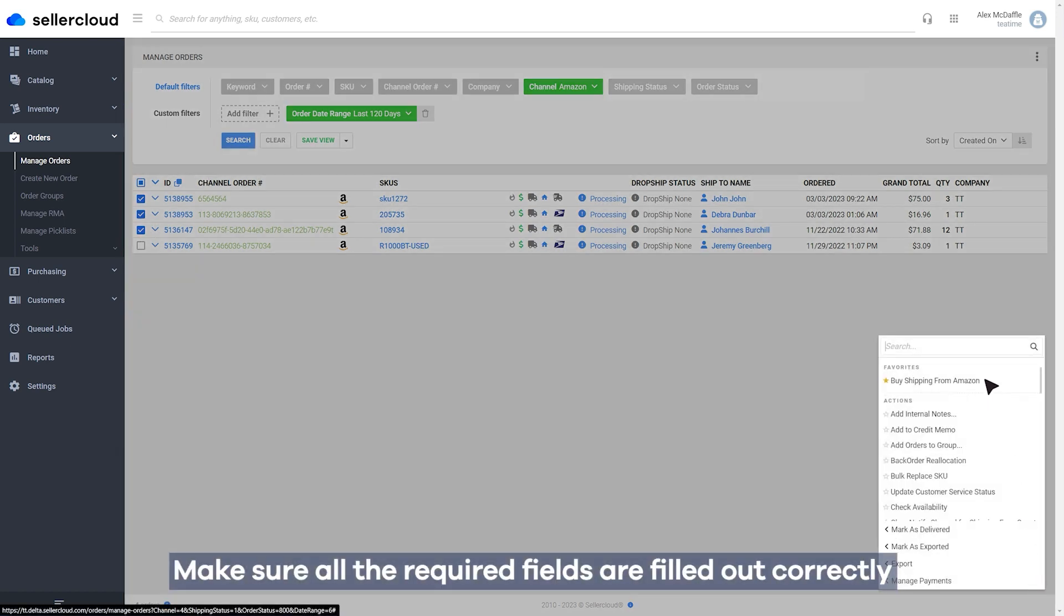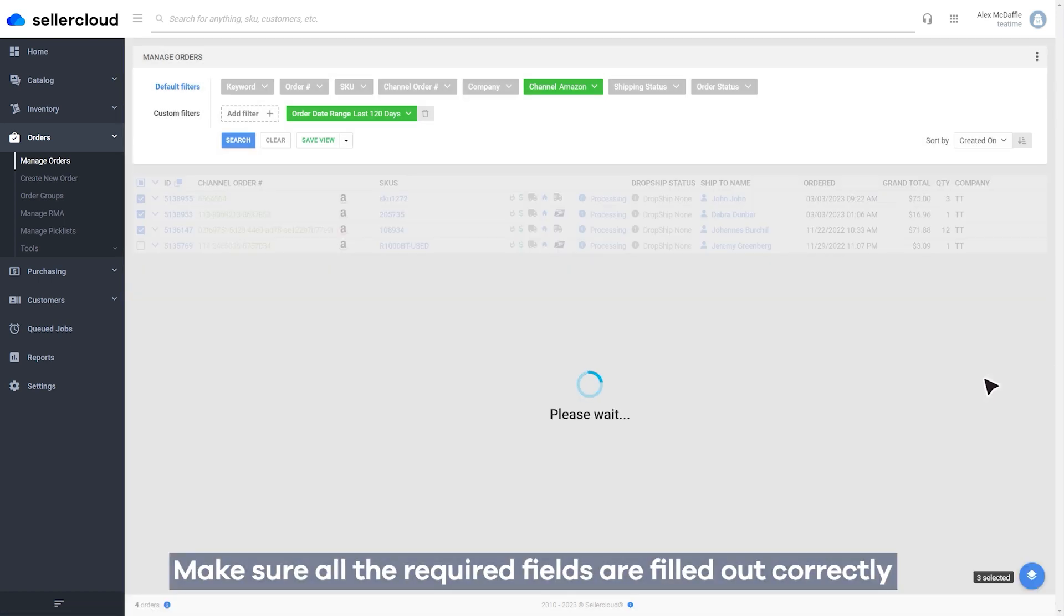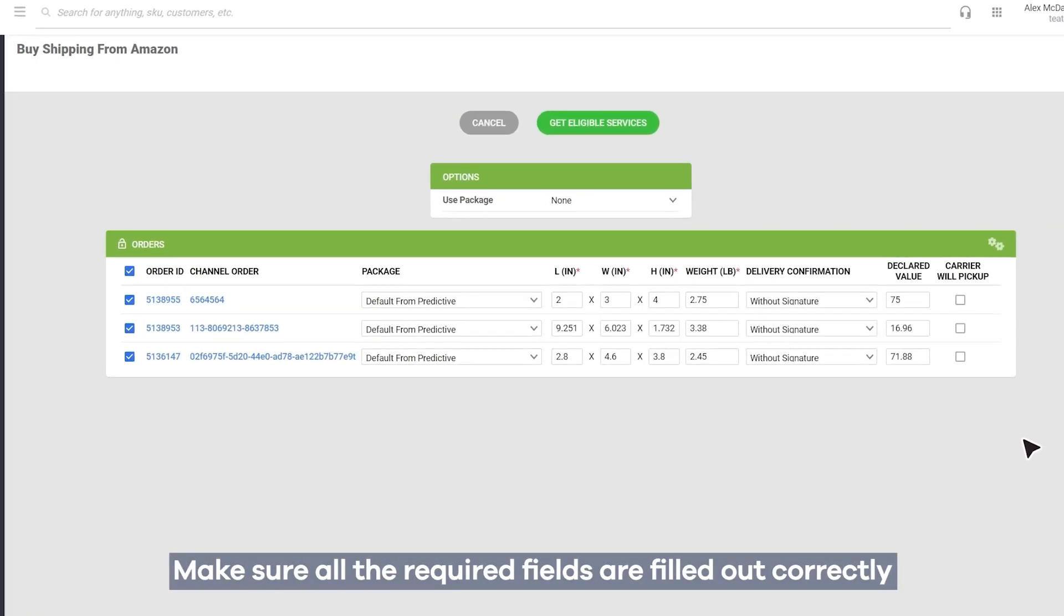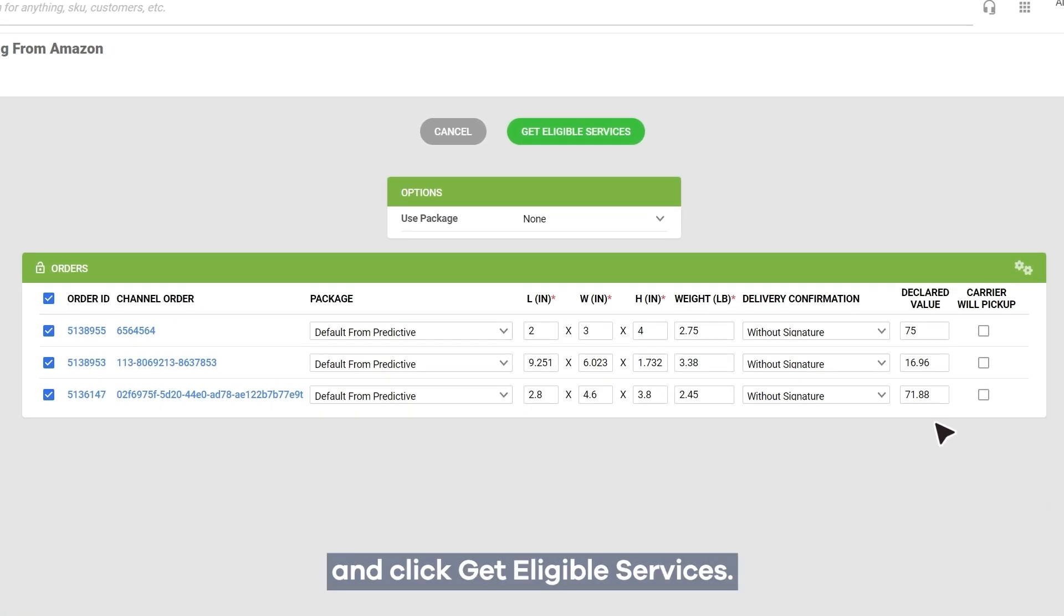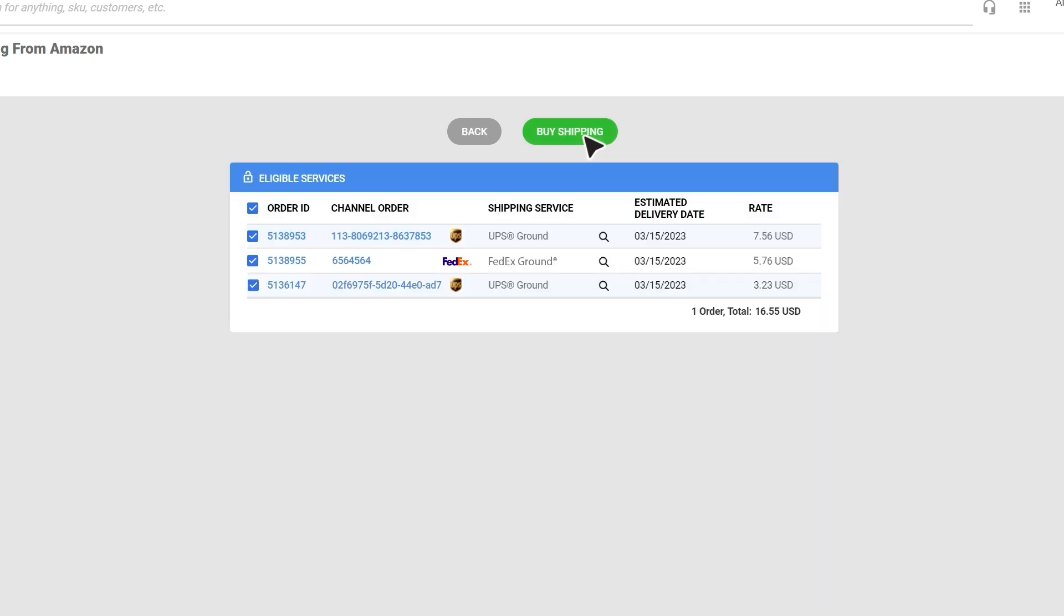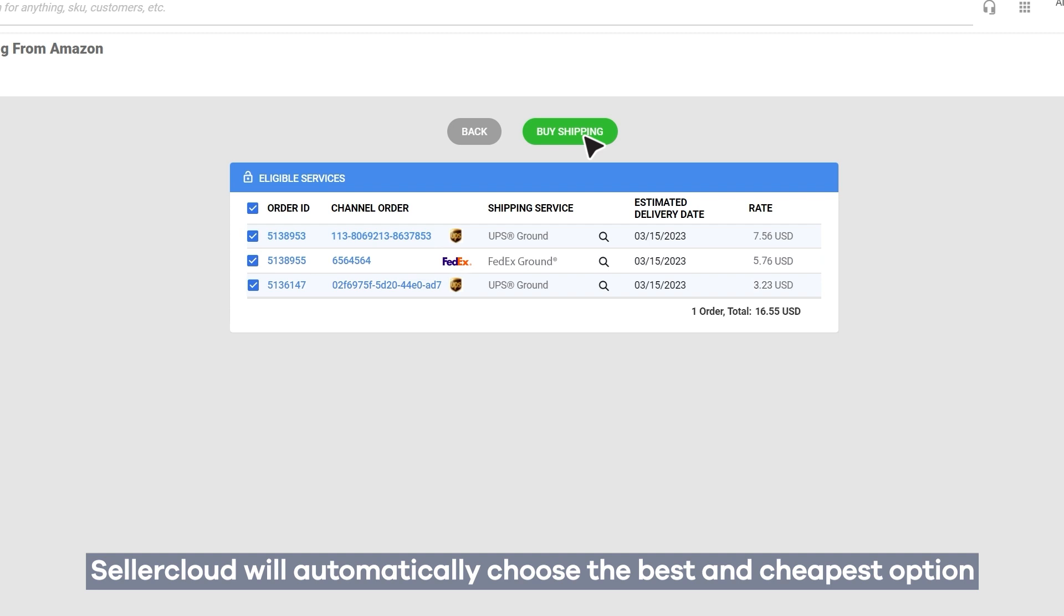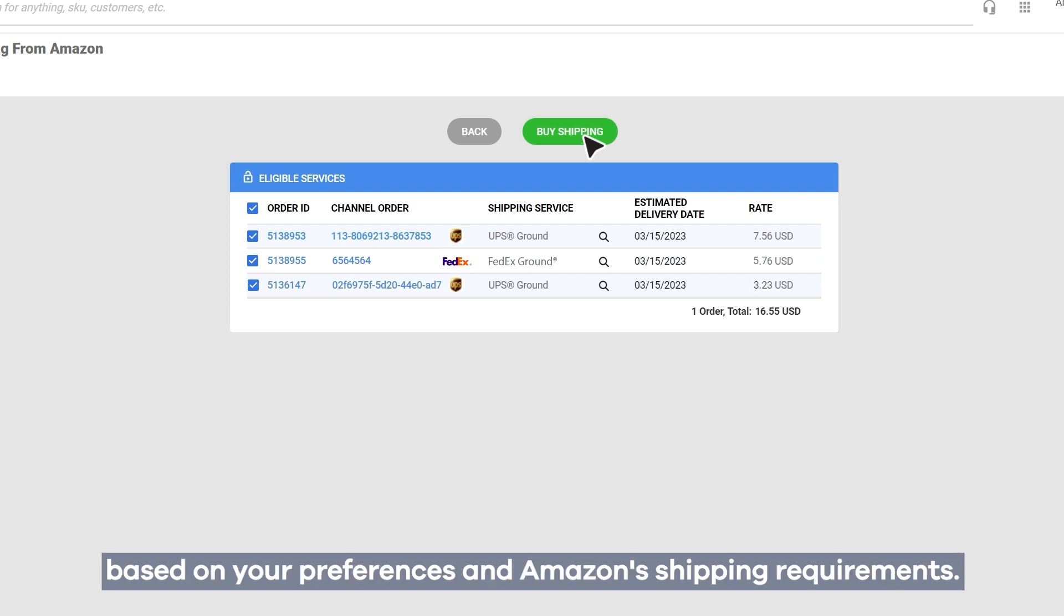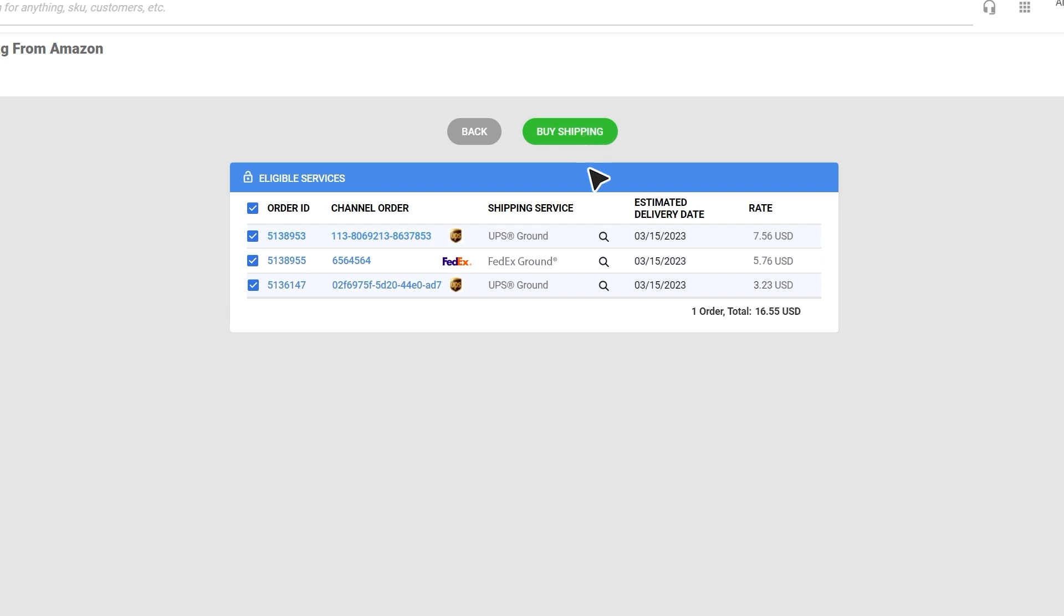Make sure all the required fields are filled out correctly and click Get Eligible Services. SellerCloud will automatically choose the best and cheapest option based on your preferences and Amazon's shipping requirements.